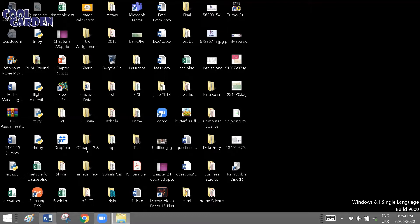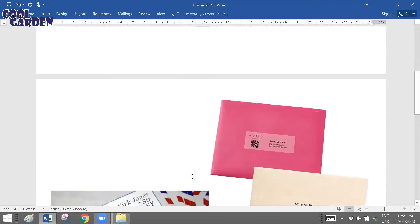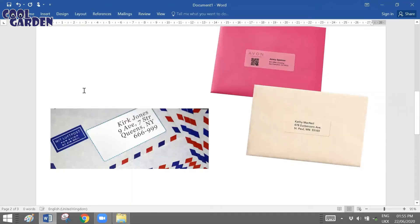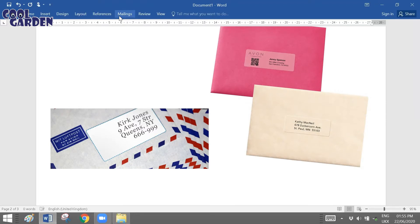First we need to understand what a label is. It can be used for various purposes — you cannot confine it to a specific purpose. Basically, you would have noticed that when you receive mail, on the envelopes there is a sticker, and on the sticker the addresses are mentioned. That sticker itself is your label.